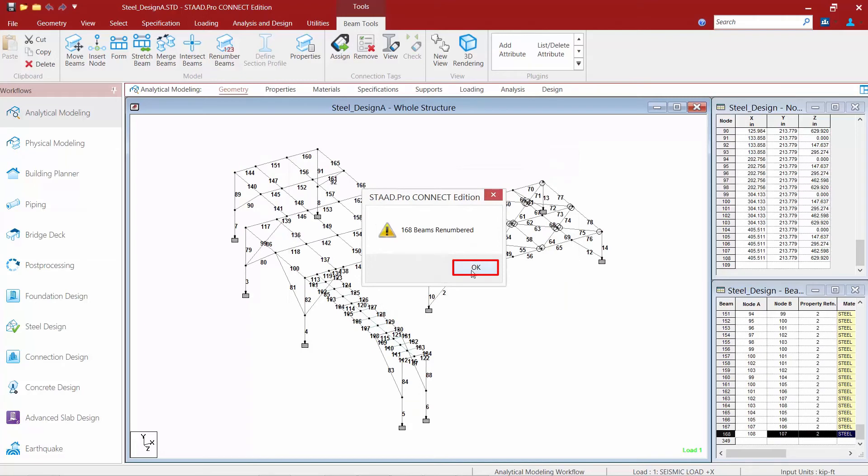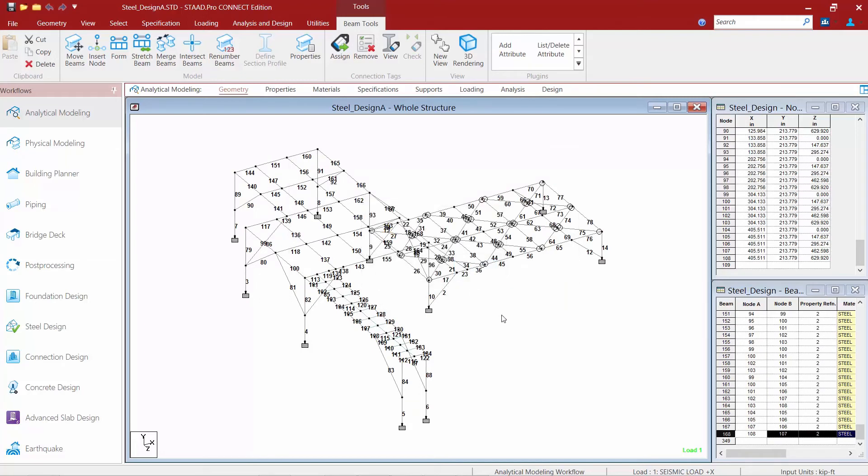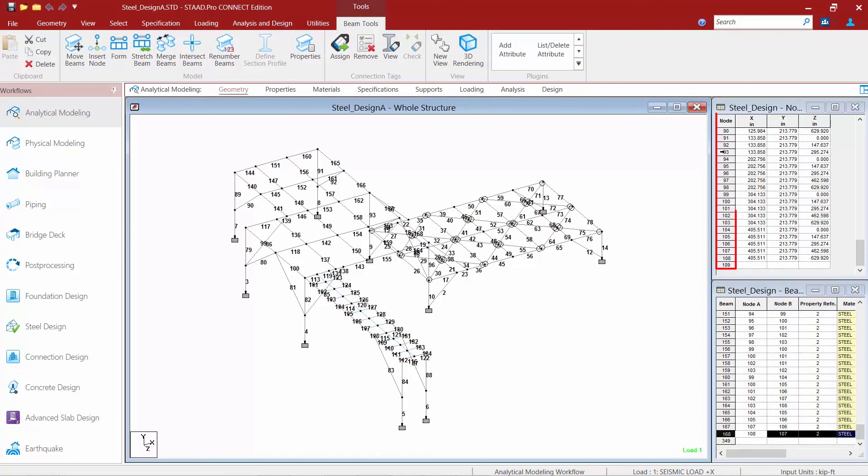Now, I've gone ahead with the approach of renumbering the entire model. You can select a certain range, however, as well. So say I want everything at my first floor level to be a 100 series beam, everything at my second floor level. You can do this in multiple steps to really control your numbering from there. And you can see that everything has been renumbered. You can see it renumbered over here.